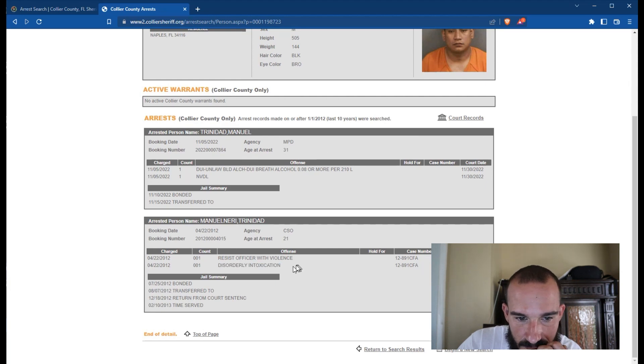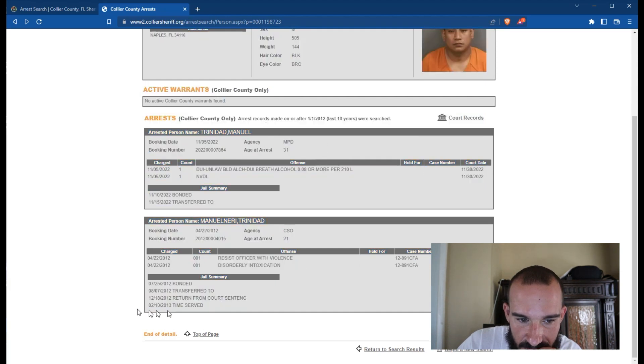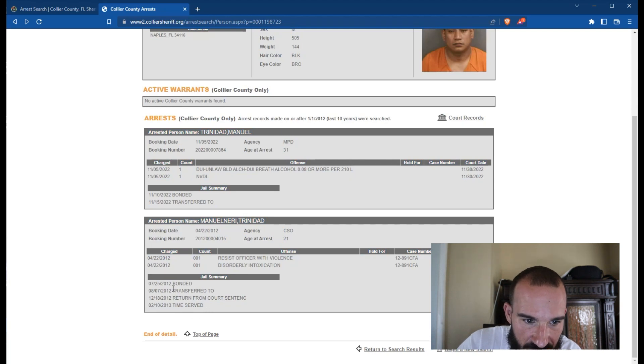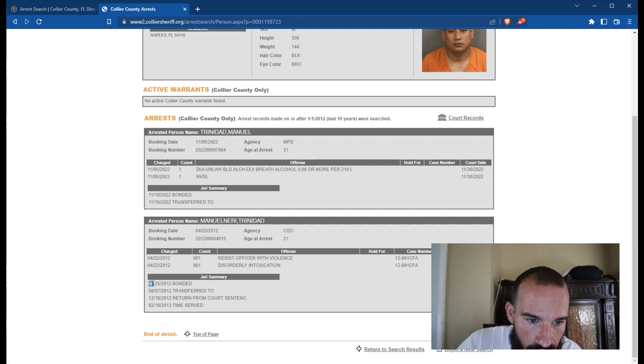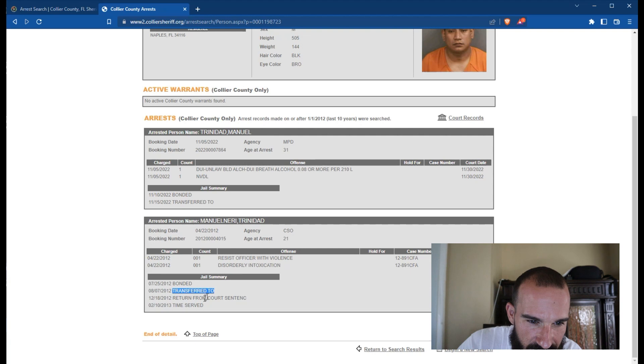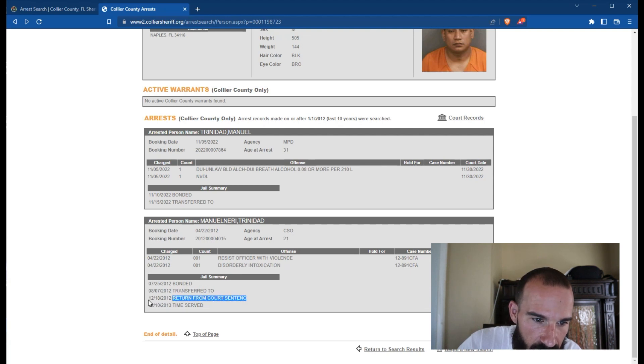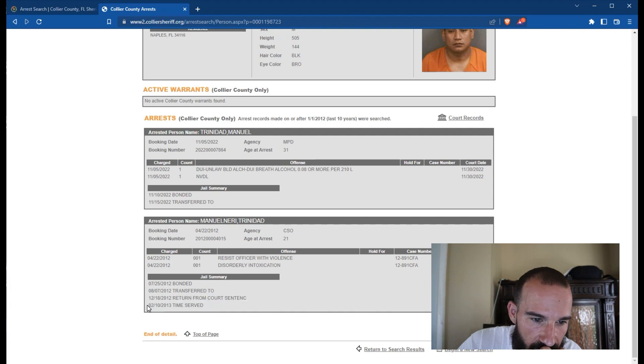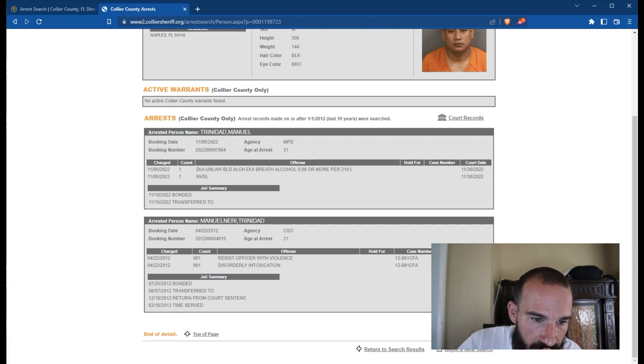Aggravated battery, resist LEO without violence. No valid driver's license. We just keep arresting everybody for not having a driver's license. Yeah, just go ahead. No valid driver's license DUI, no valid driver's license DUI DUI DUI, just keep raking in the money y'all. Nothing better to do. Obstruction for officer, come on now. Immokalee Florida. DUI no valid driver's license DUI no valid driver's license. Resist officer without violence, disorderly intoxication, time served. So this guy stayed in jail for, so let's say bonded out, transferred to. What does that mean? Returned from court sentence. So he was found guilty. So he stayed in there for about a month, 30 days. No, it was about two months. I don't know, I'm not good at math.